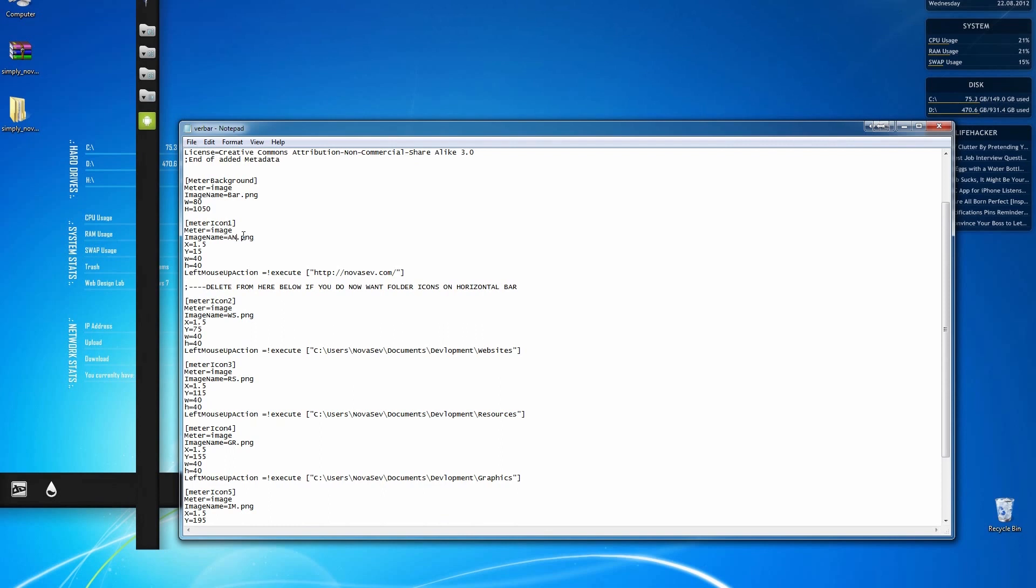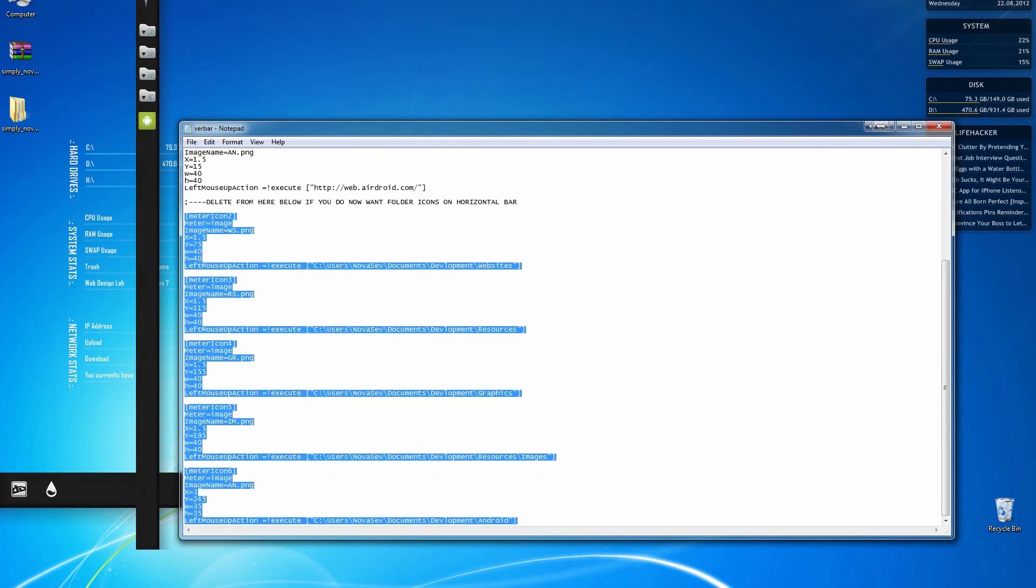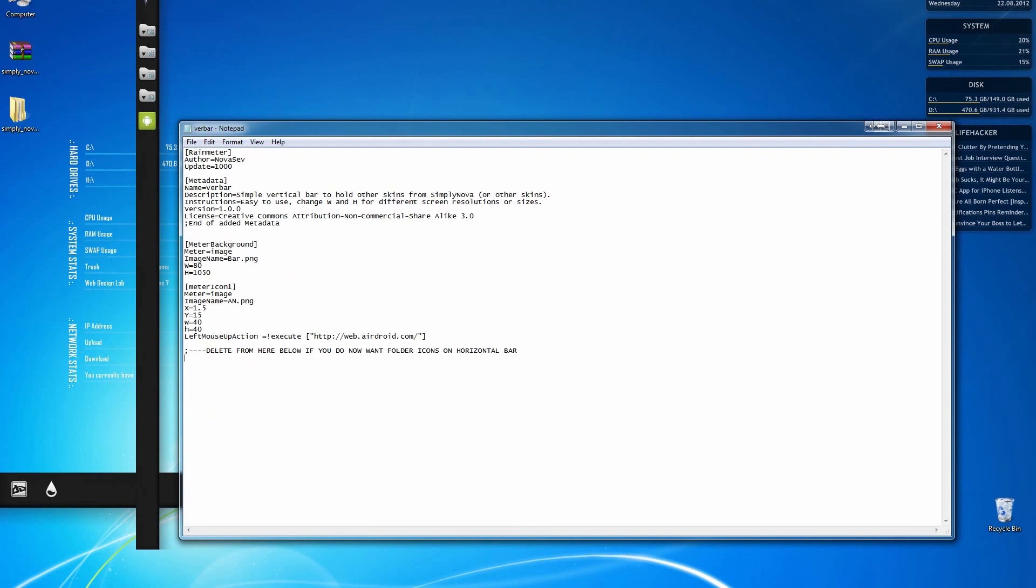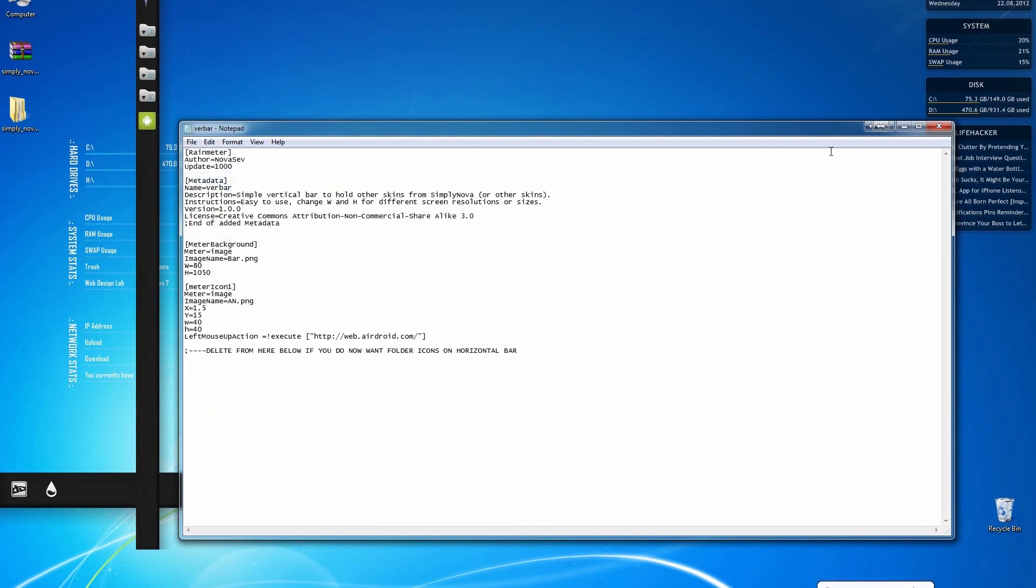So in meter icon one, I'm going to put ANPNG and then when I click on it, I want it to go to AirDroid, web.airdroid.com. Once I've done that, I'm going to go ahead and delete everything below. That way I don't have all these extra icons. And once I'm done that, I'm going to go ahead and save it.